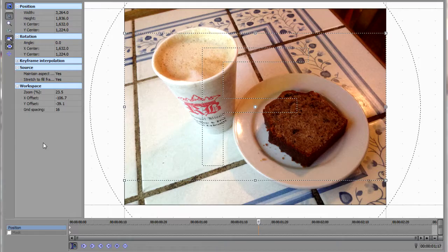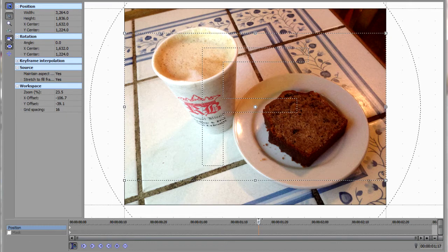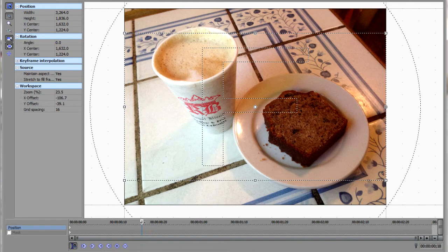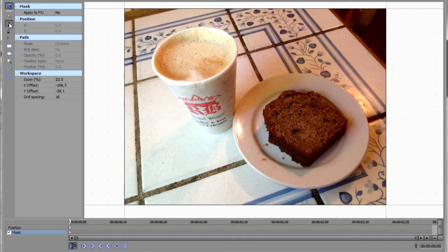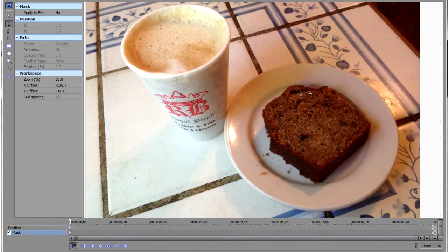Back in your Event PanCrop dialog, make sure that your Event Timeline cursor is all the way at the beginning of the event, either by dragging it or clicking on this little button down there. Click on Mask and then click on the Mask Enable button. Up in your upper left-hand corner, click on the Anchor Creation tool. Now you're ready to start drawing your Bezier curve.